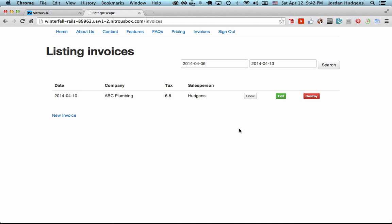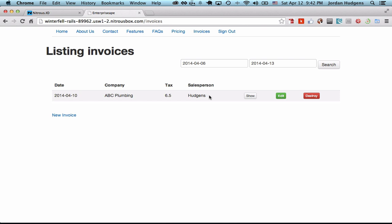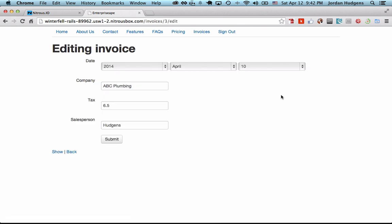On the form page we have our company, tax, and salesperson fields, but I want to mark if this invoice has been paid or not. We're going to add something right below that says status, and the person can click to see a dropdown to say if it's paid or if it's still pending.